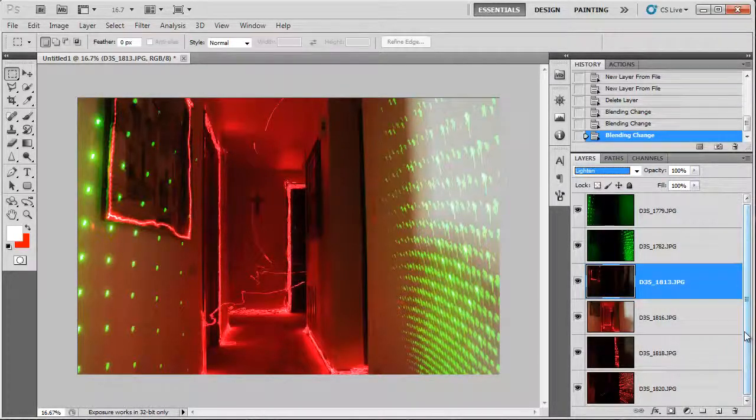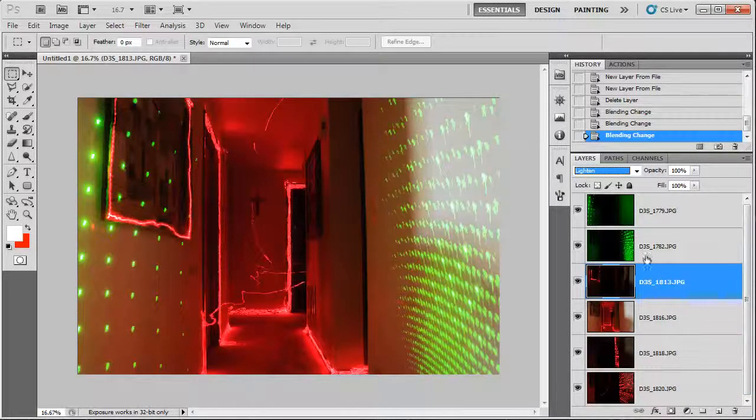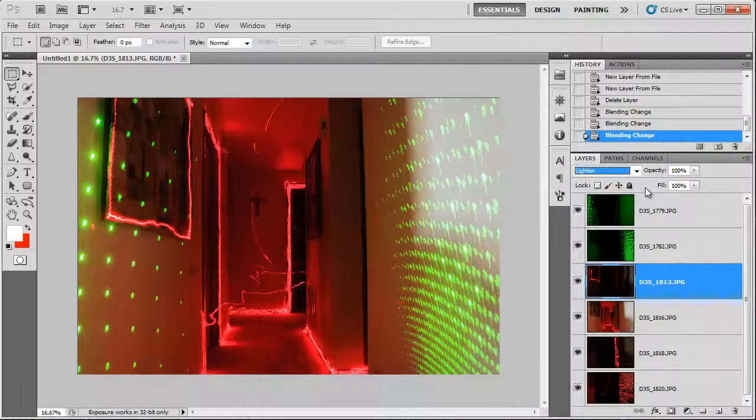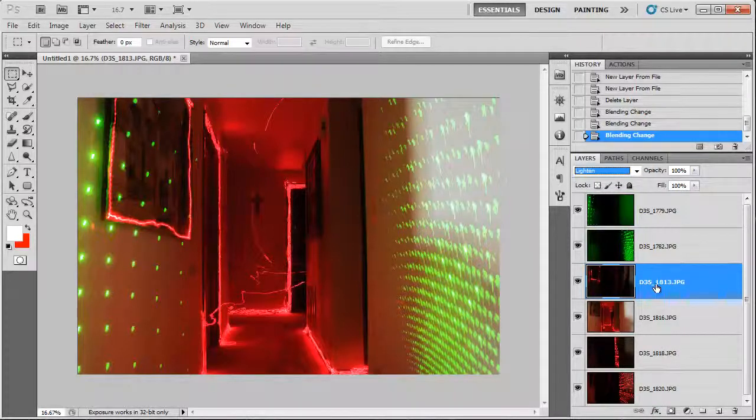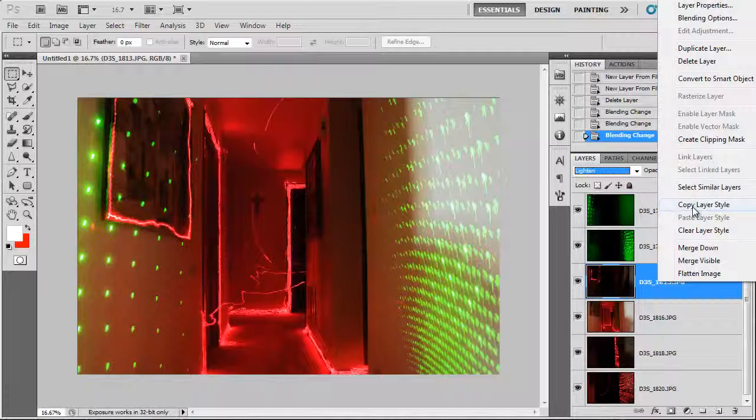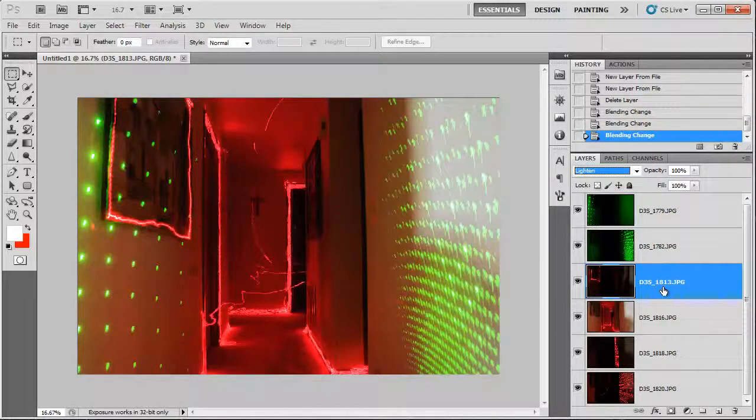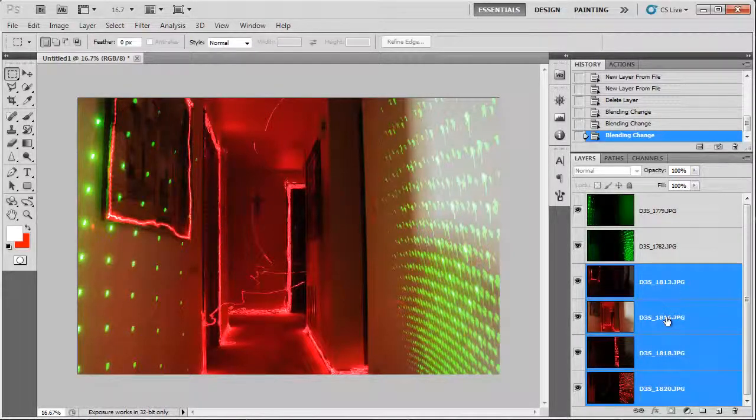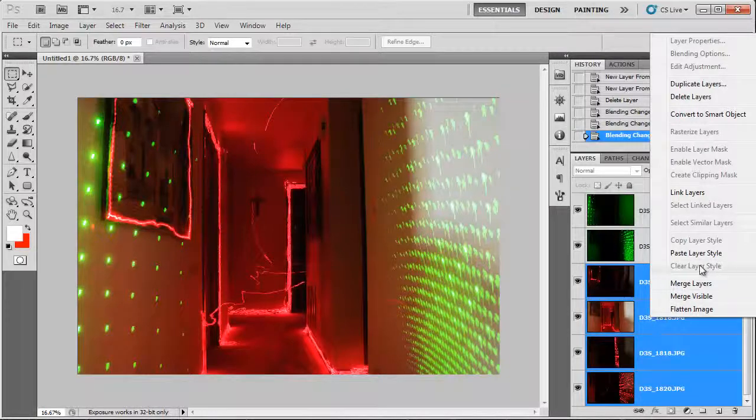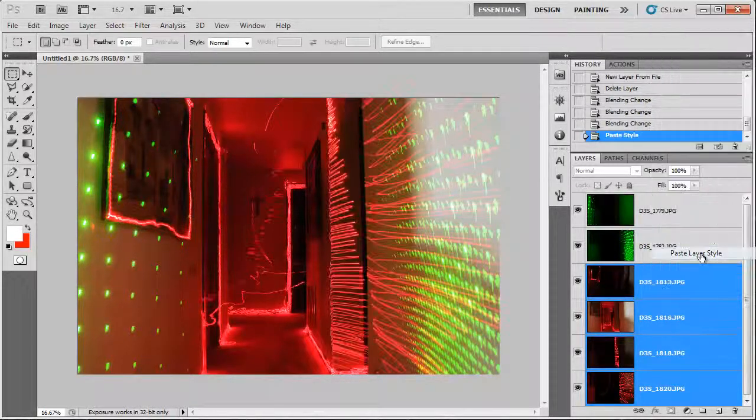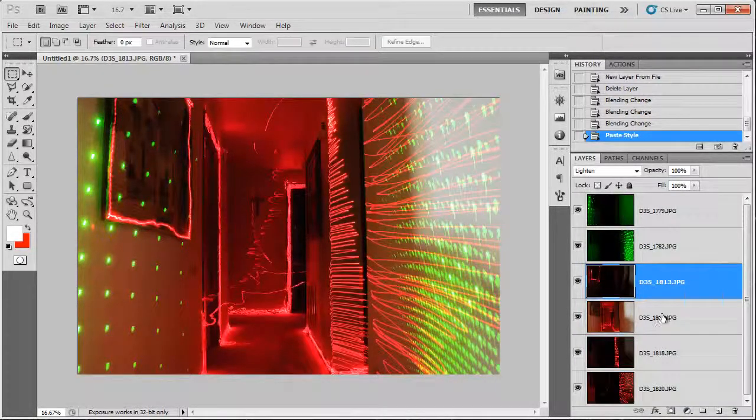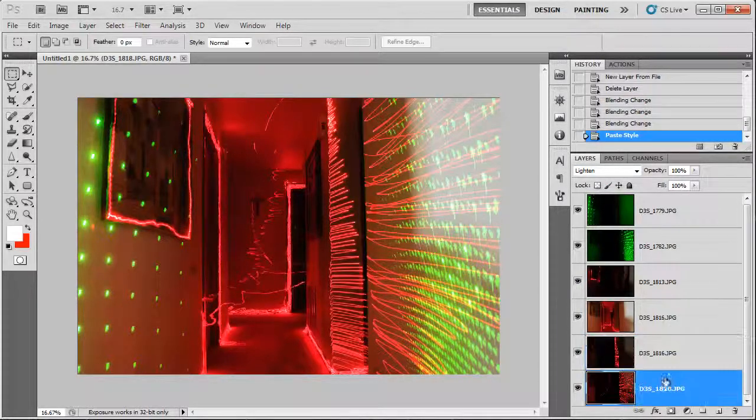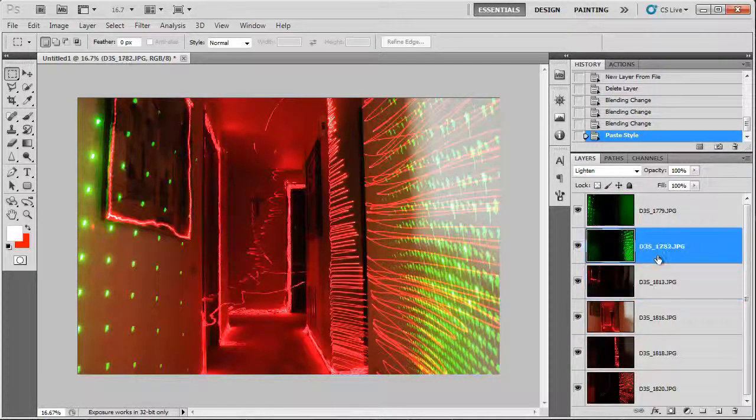Now if you have say a hundred different layers, you don't want to go on clicking lighten every single time. You only want to do it once and then apply it to all the layers, right? To automate the process. So to do that, we're going to right click on the layer. Click copy layer style. And then hold down the shift key and then click down to the bottom layer right here to select all the layers in between. Then we're just going to right click on the text and we are going to click paste layer style. That will make all these layers lighten as you can see right here. All of them are labeled as lighten.